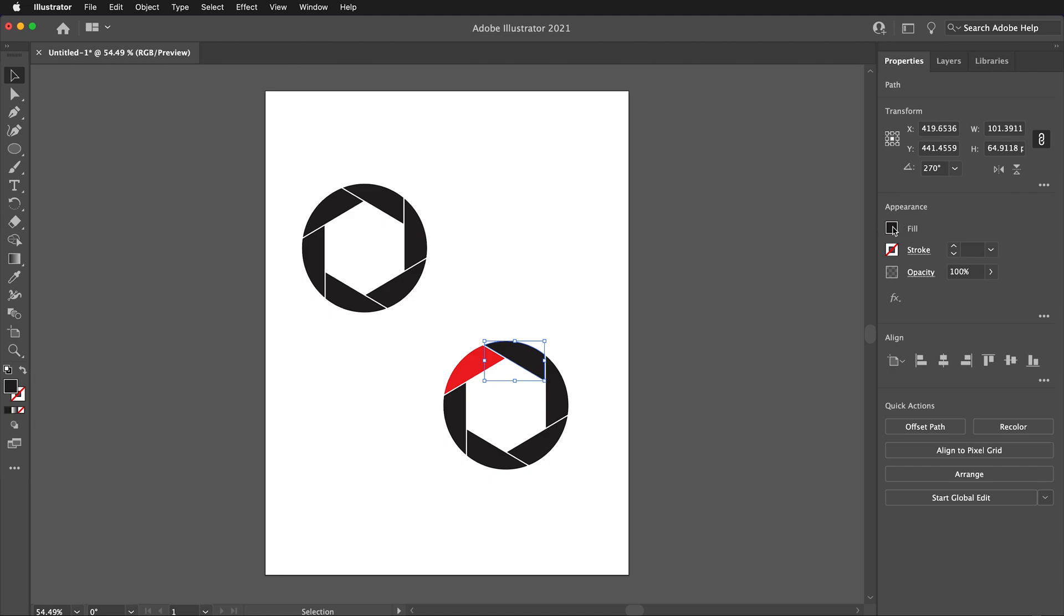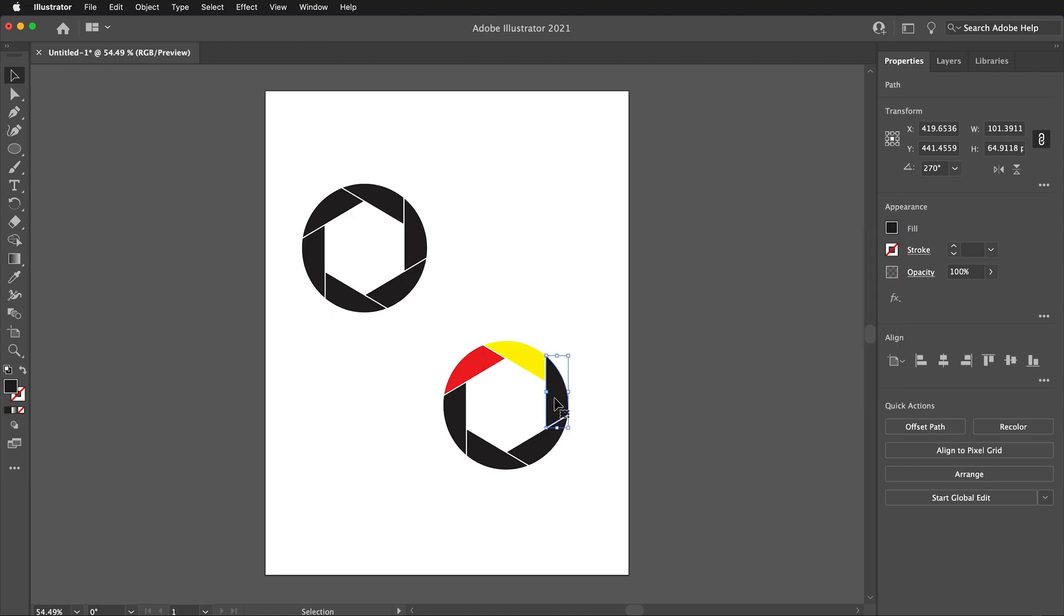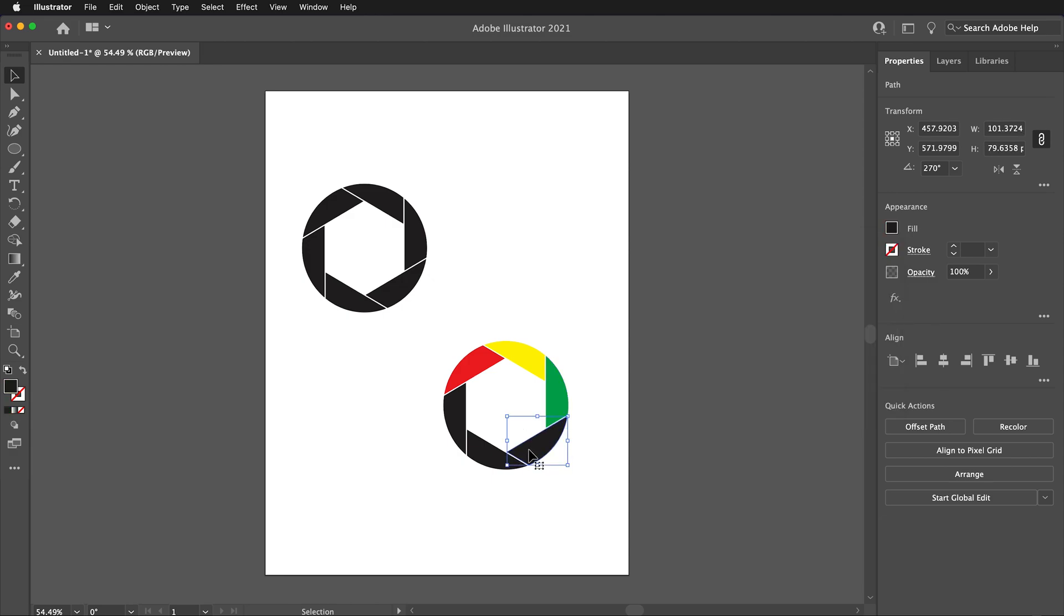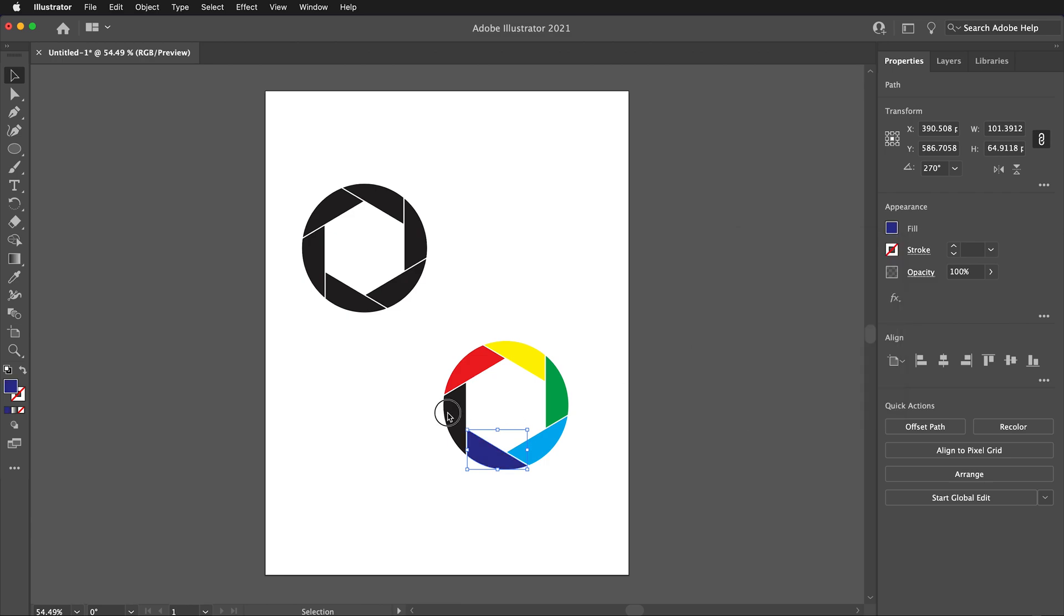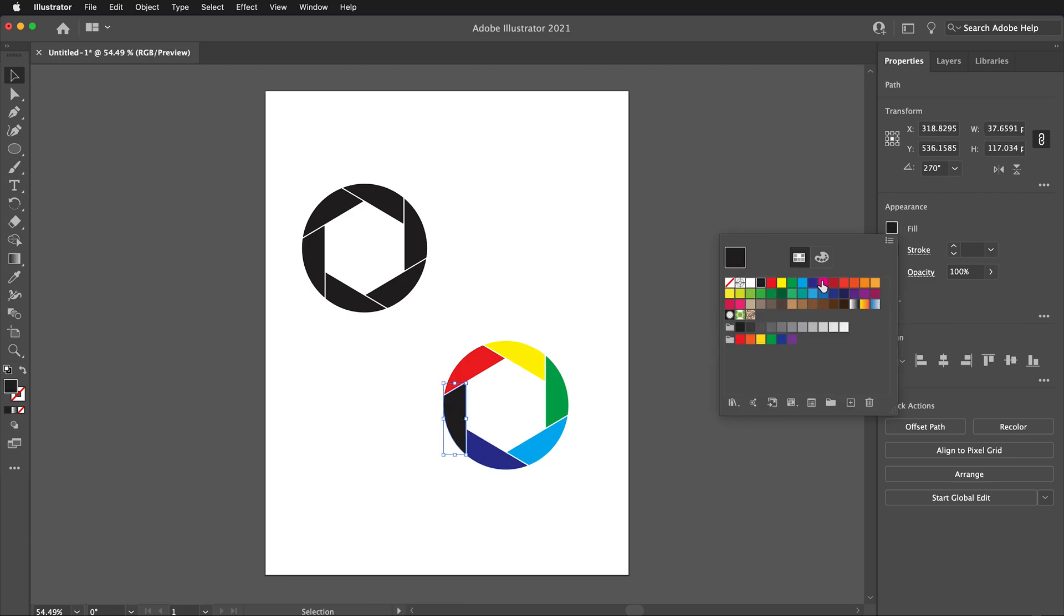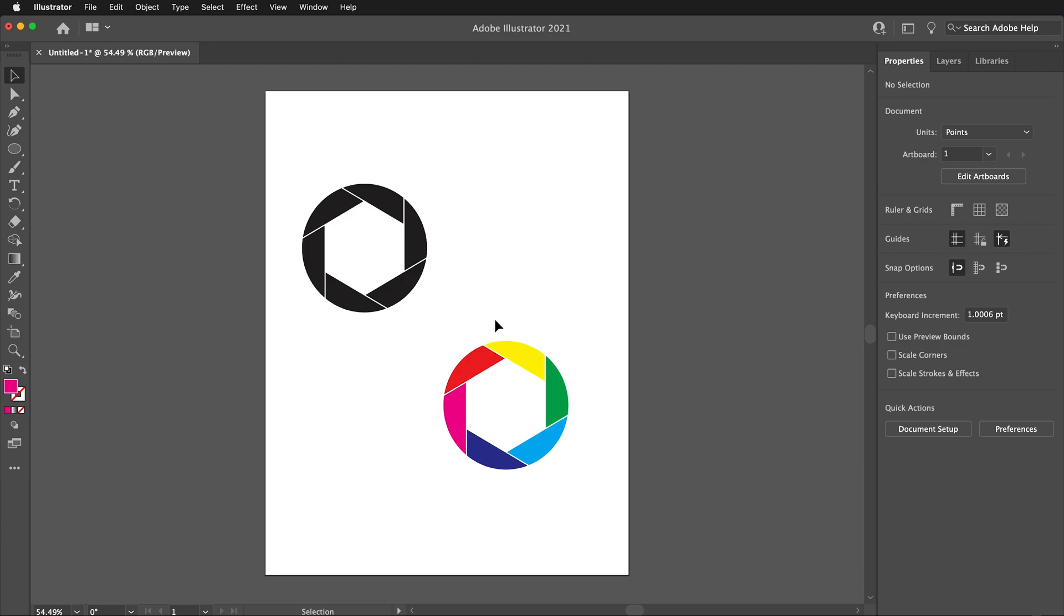You can make many different copies of the logo and then try out different color schemes. It is helpful to have many options visible on the page so you can compare and see which one works best. As we select different colors, we can see the logo turn into something a bit more exciting.